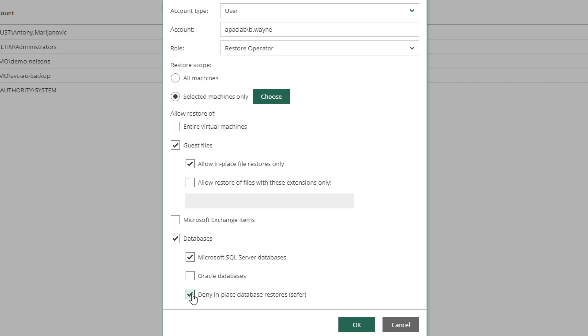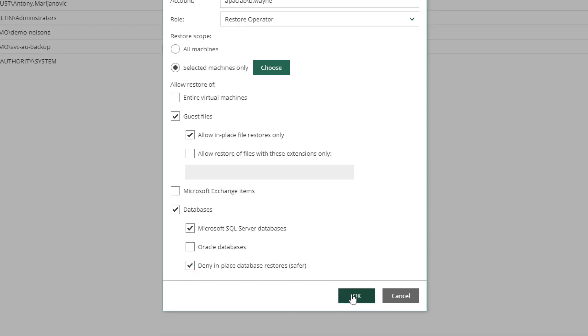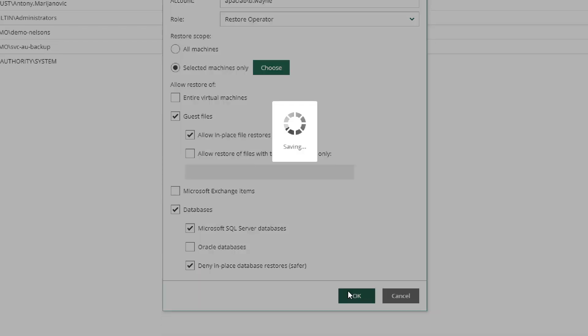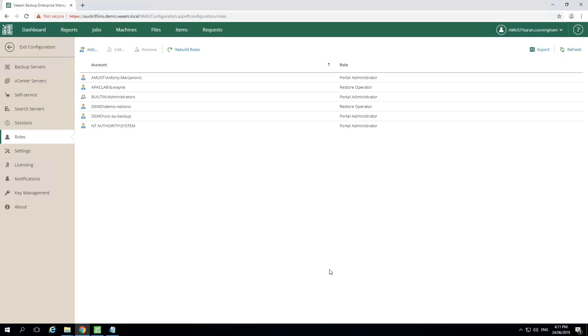It will, however, let you connect to those databases and restore information to a different location. We press OK, give it a moment, and when we look at the list, now we see that this user has been created.